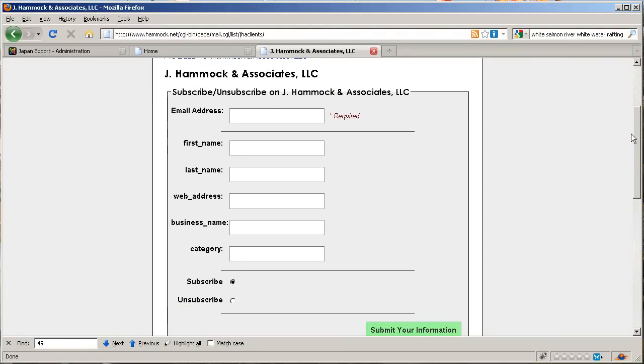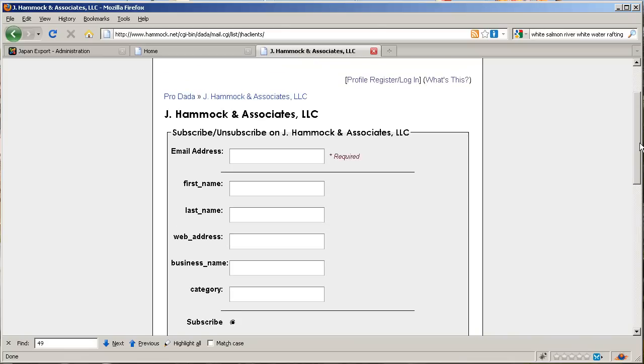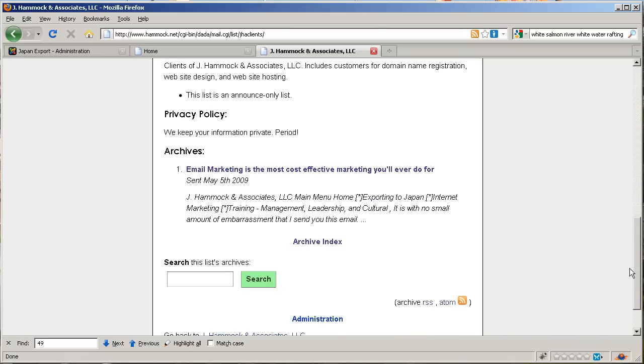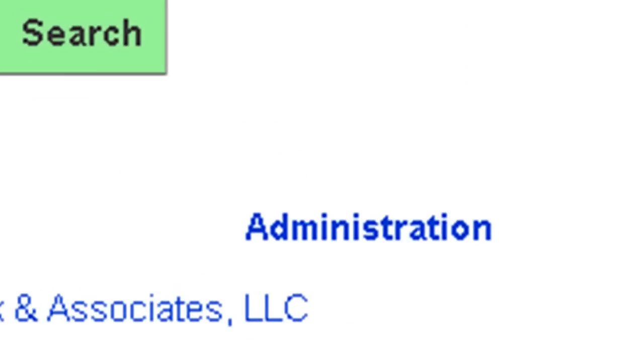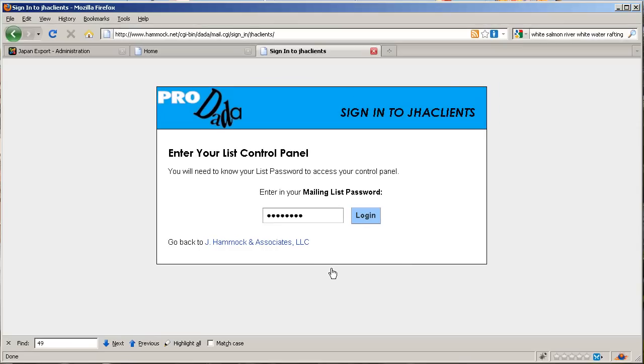They can subscribe right here and sign themselves up, but you're not subscribing. You want to go in and actually send out an email, so you want to go into administration. Here we are at administration. I'm going to type in my password.